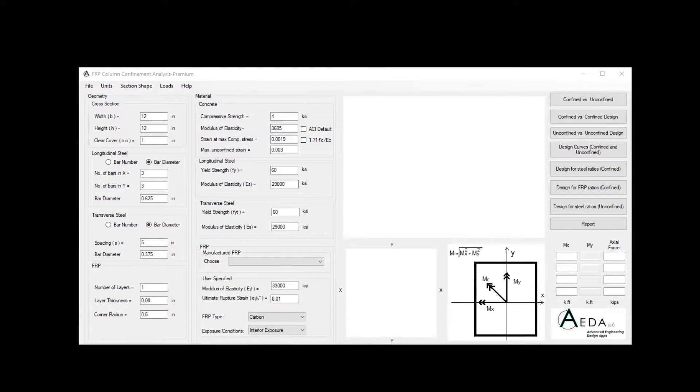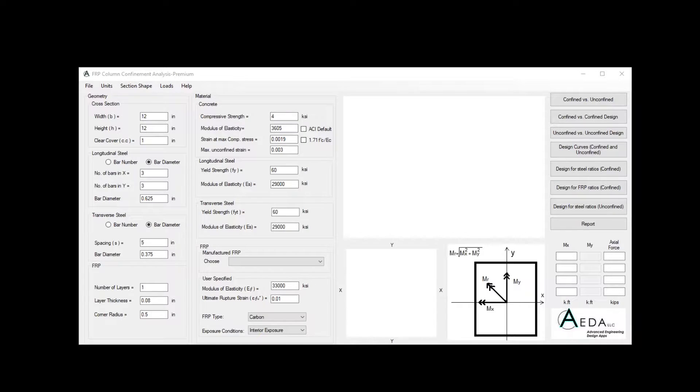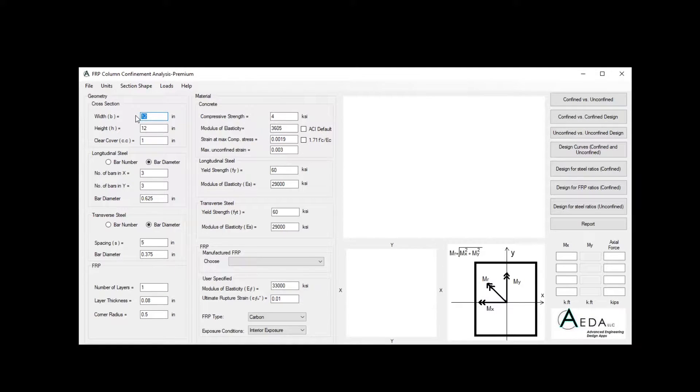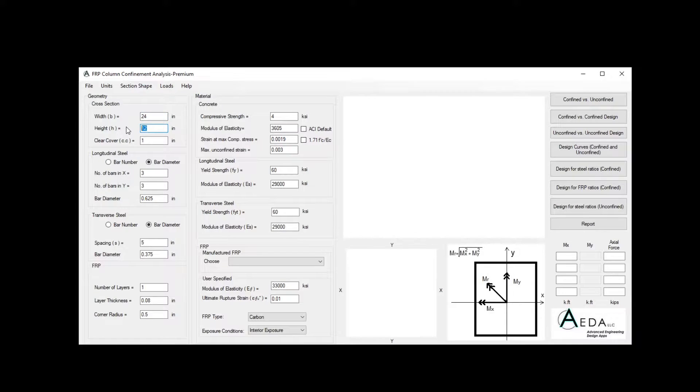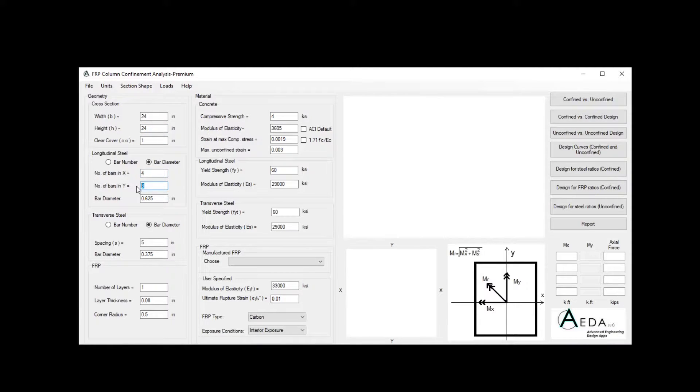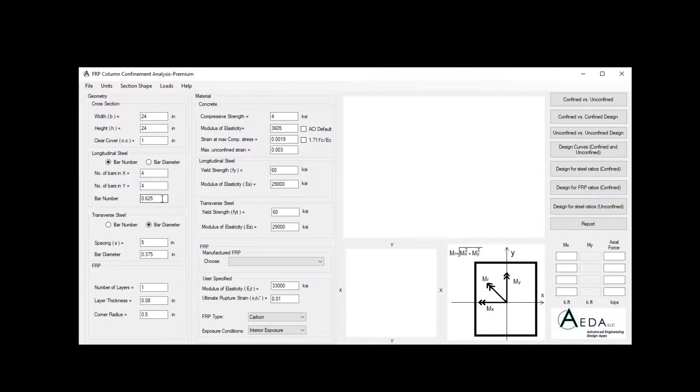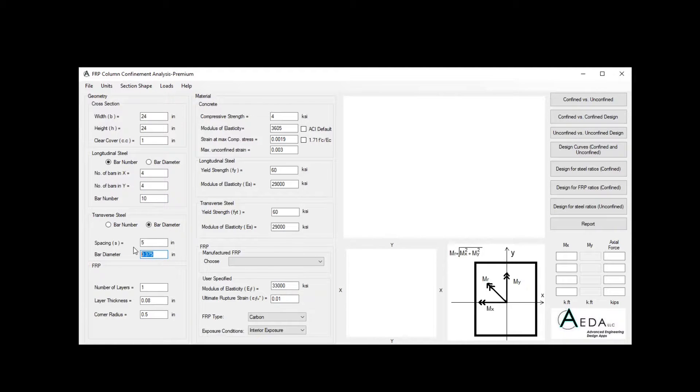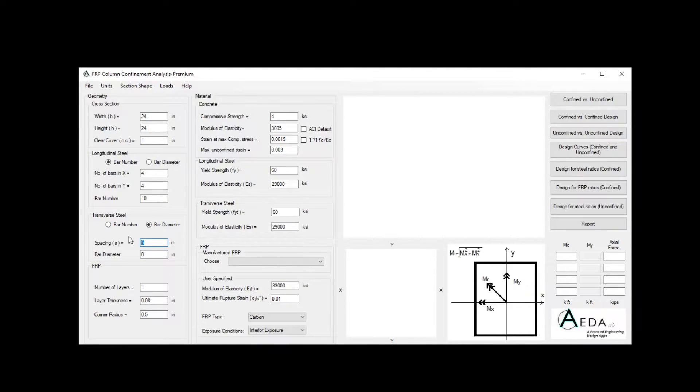In this tutorial, we will be solving ACI 440.2 example. They have a rectangular column of 24 by 24, which is a square column, and a clear cover of one inch, and four layers of steel in X, and four layers of steel in Y, with a bar number of 10. And they don't have stirrups. In this case, we can choose zero diameters and zero spacing.